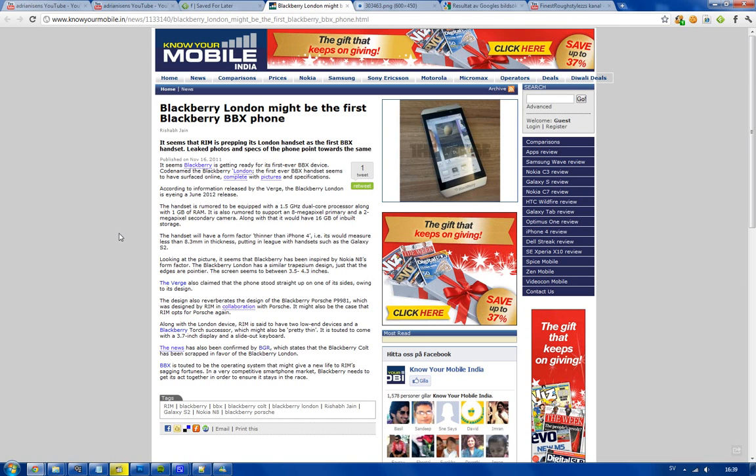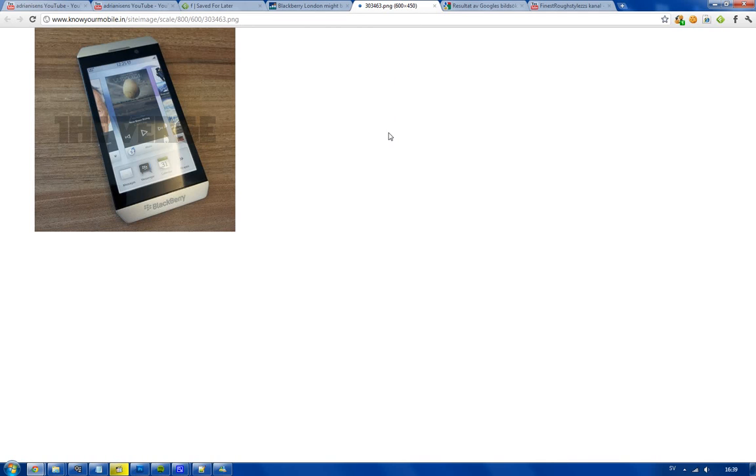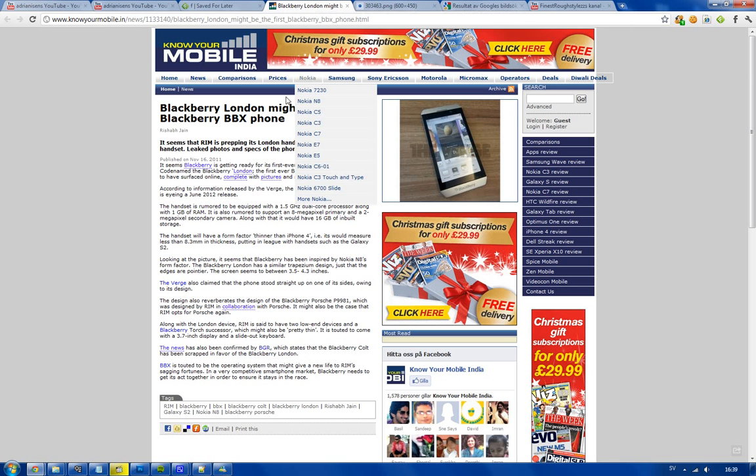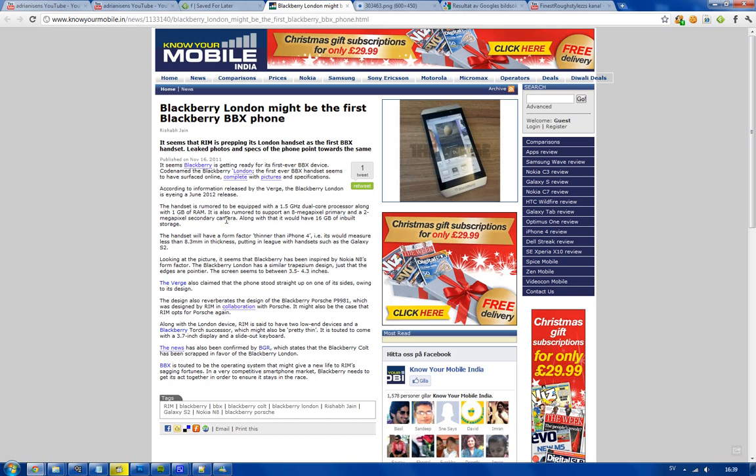I'm very surprised, 8 megapixel camera. It seems it's going to be running good stuff and 1.5 gigahertz dual core. That's not bad at all, not even in the next few years.